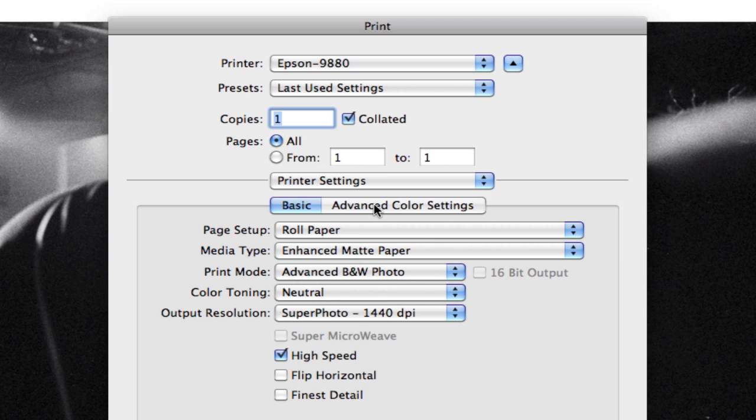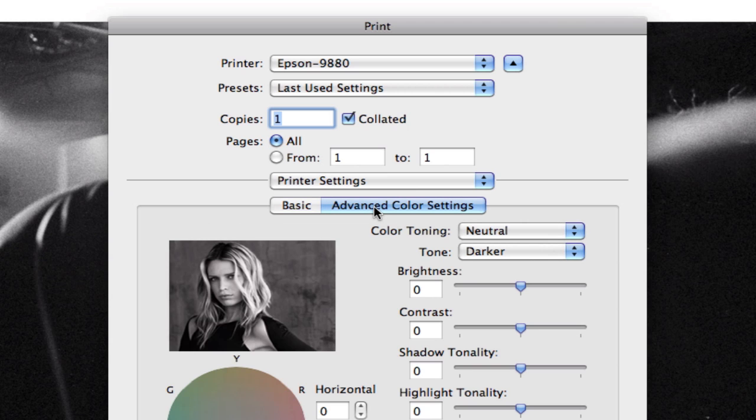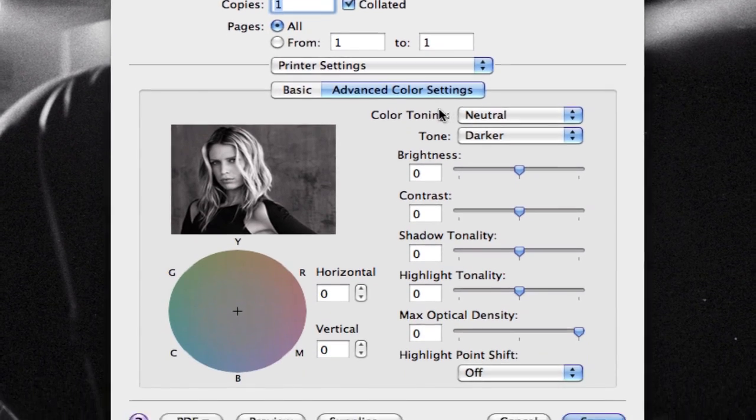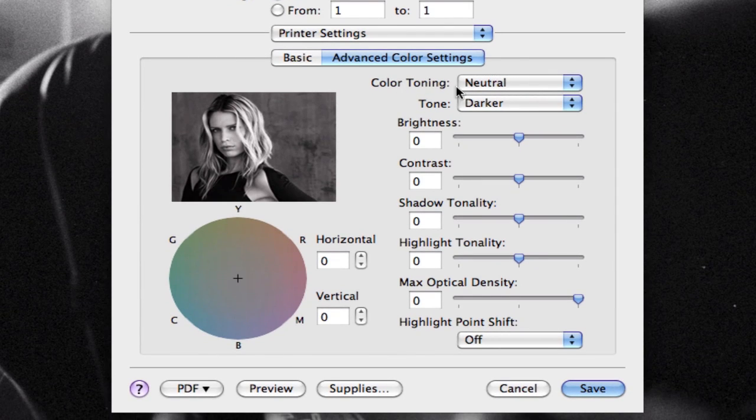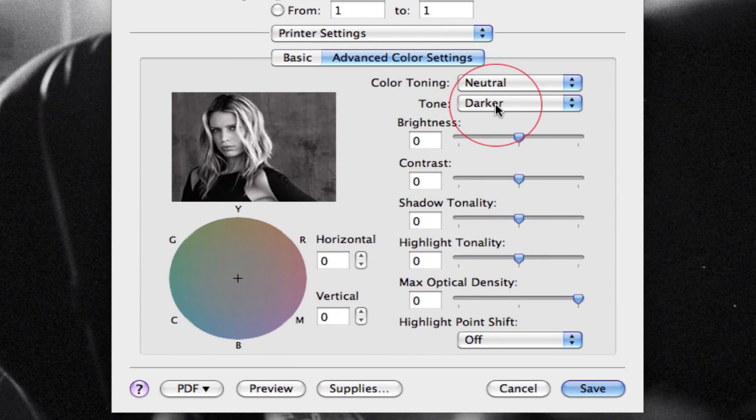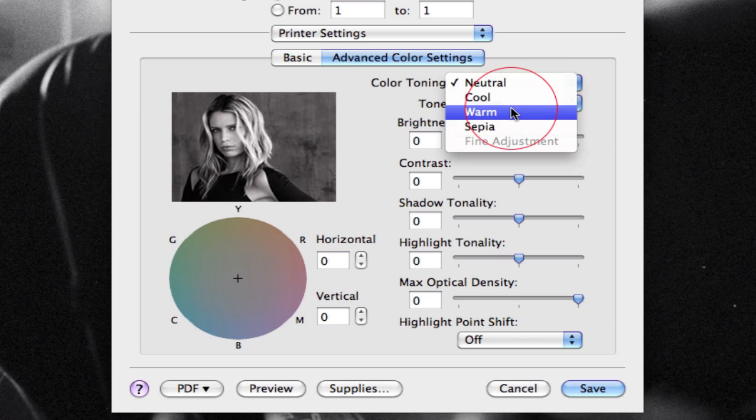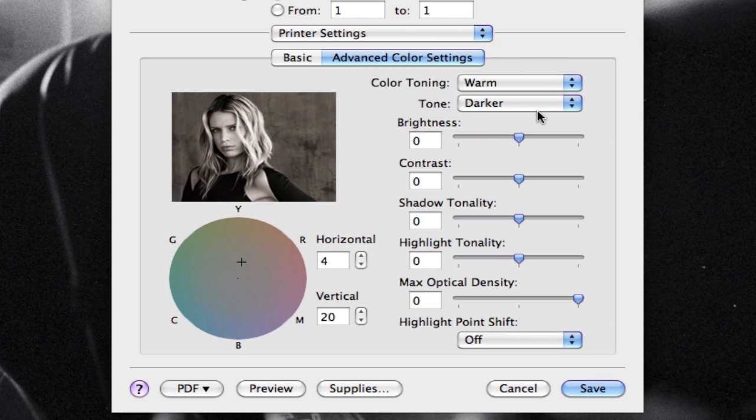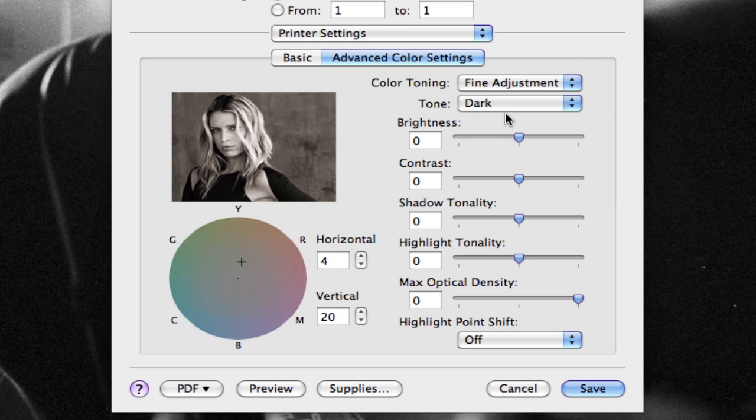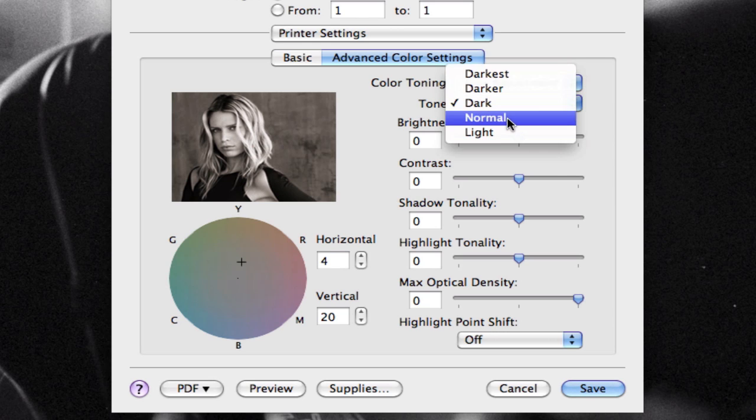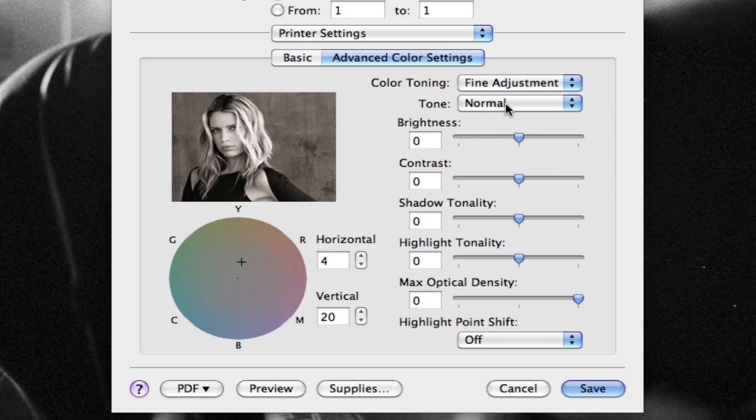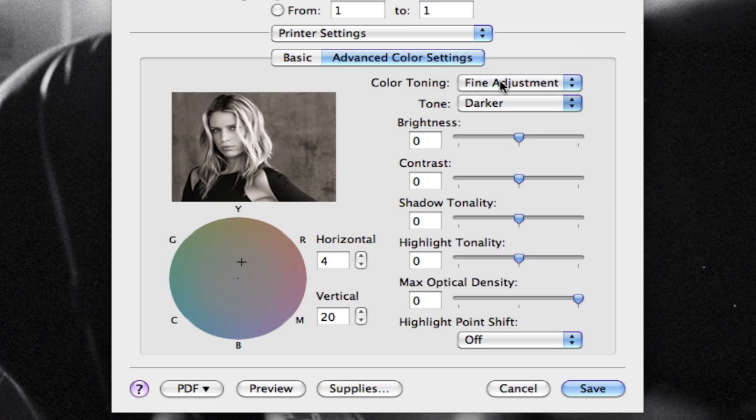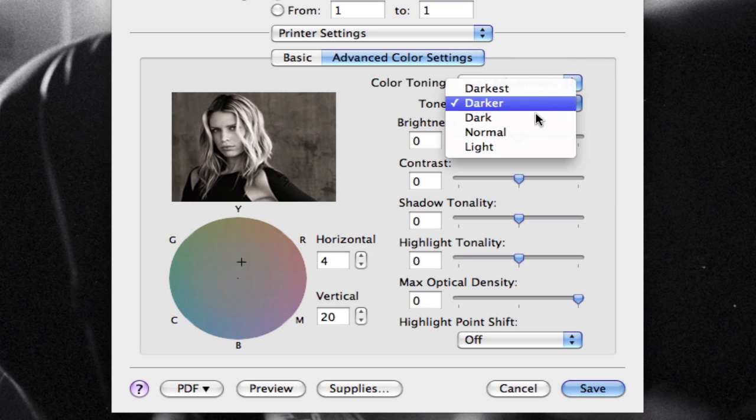I'm going to select advanced color controls, and you'll notice that by default the tone is set to darker. Now this neutral we selected in the step previous to this one, and we can change it. So we can select warm if we want, and you'll notice a little preview here shows you sort of the tone that's going to come out. And under tone I can select how dark or light that tone is going to be. The default is darker. I usually change this to dark or normal depending on how dense my image is.